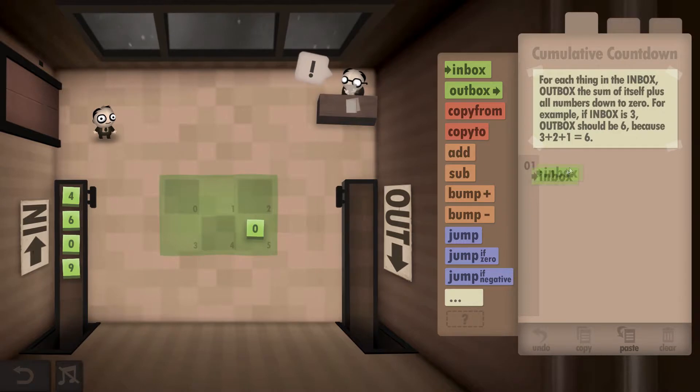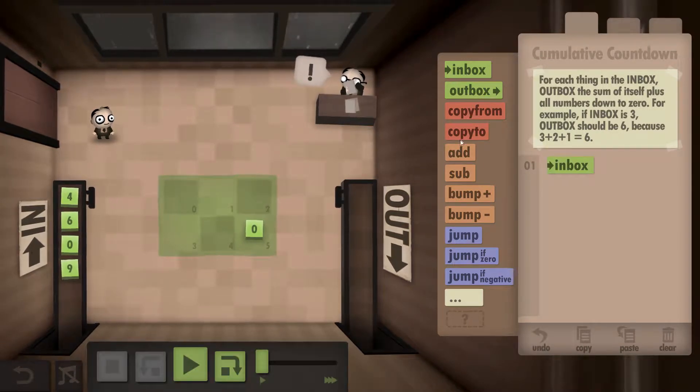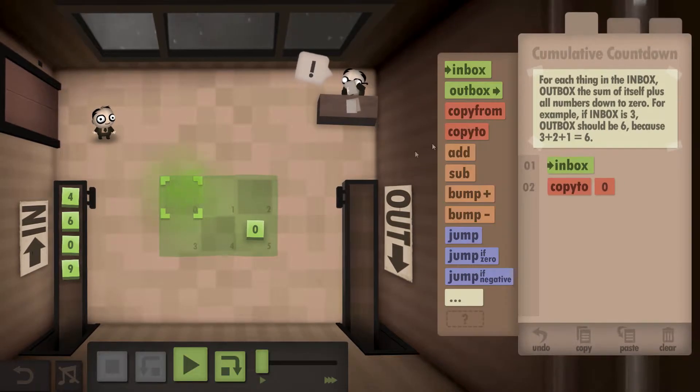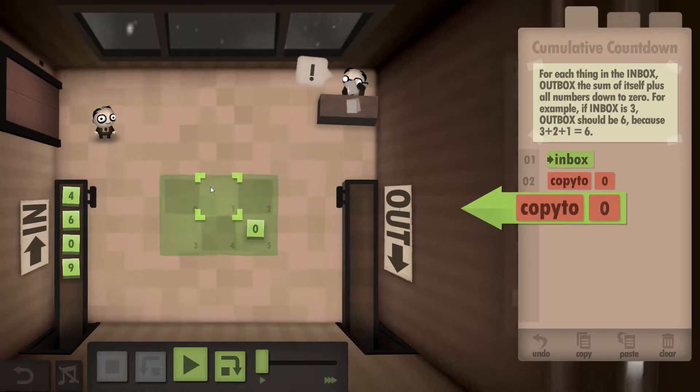The way we're going to do this is we're going to grab a number from the inbox and we're going to write it down in the first two boxes like so.